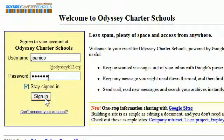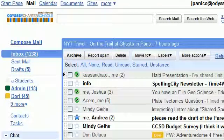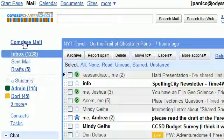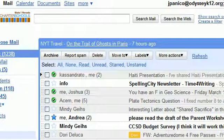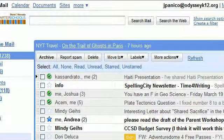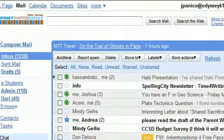Then sign in. When you sign in, you'll see something very similar to this, where you have the inbox link here, sent mail here, draft mail here, and so on. You can compose a new email by clicking that link. It's quite straightforward, like any other free email system like Hotmail or Yahoo. You'll see your son or daughter's first and last name at odysseyk12.org over here on the right.